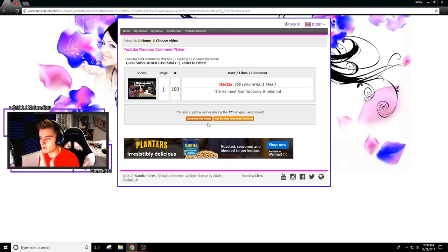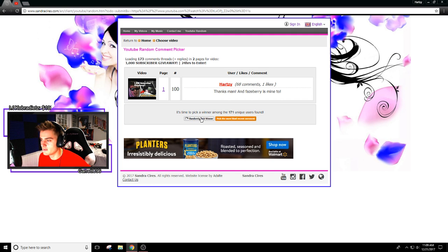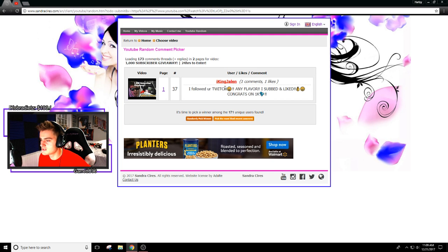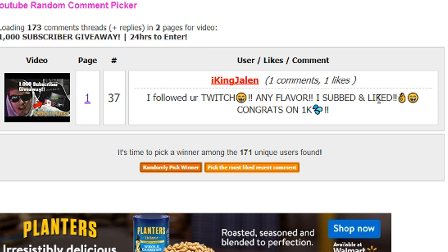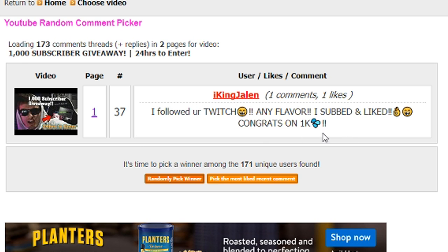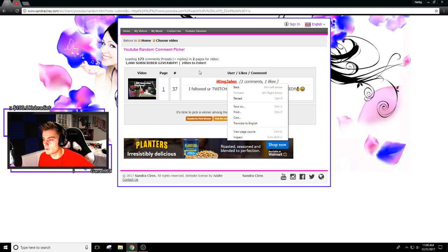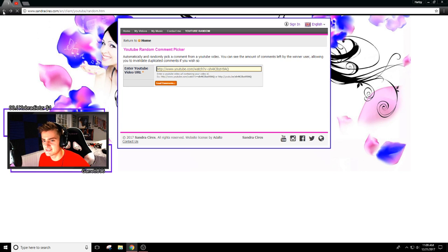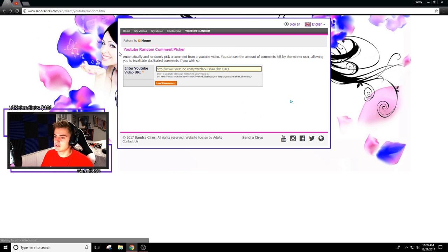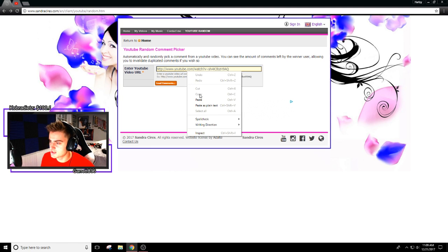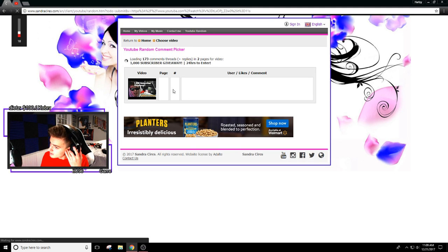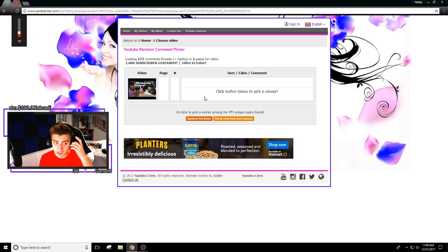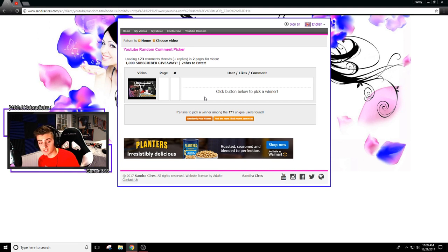See, it picked my comment. And then I'll just do it again. It sounds like I got someone, King Jalen would have won. So this is just a test to prove this is legit, this is a legit website.